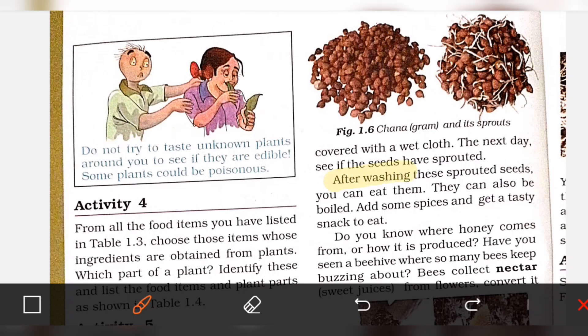After washing these sprouted seeds, you can eat them. They can also be boiled or have some spices added to get a tasty snack.